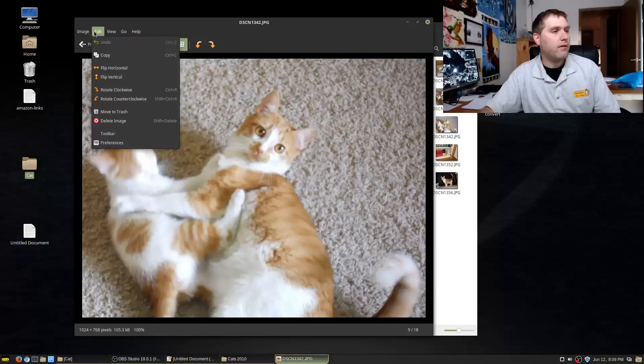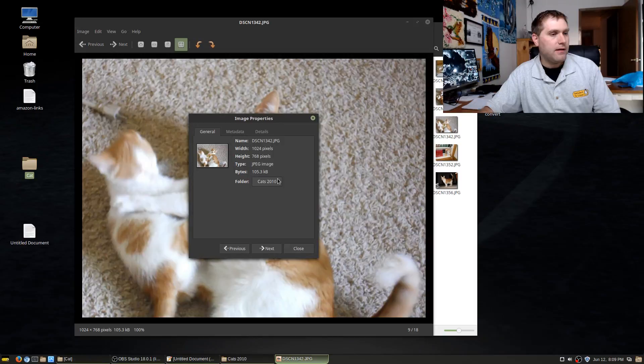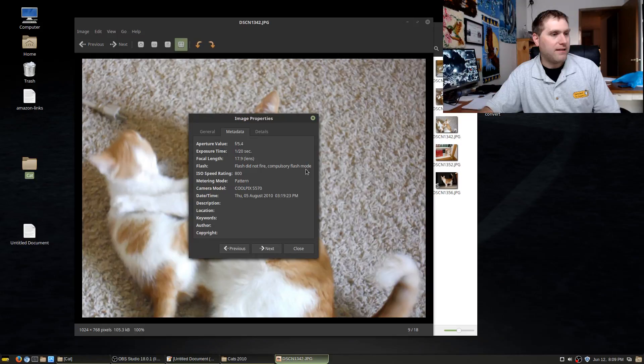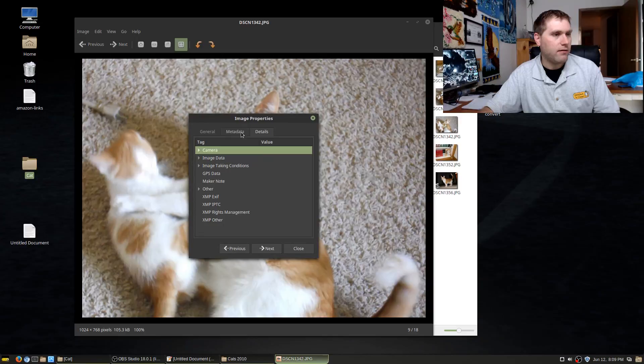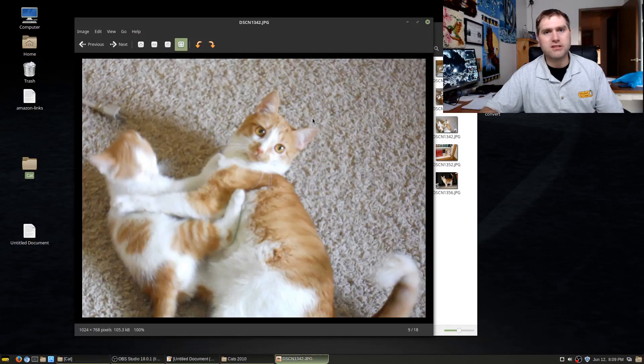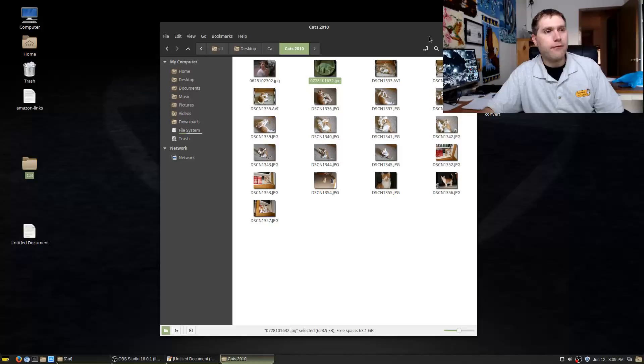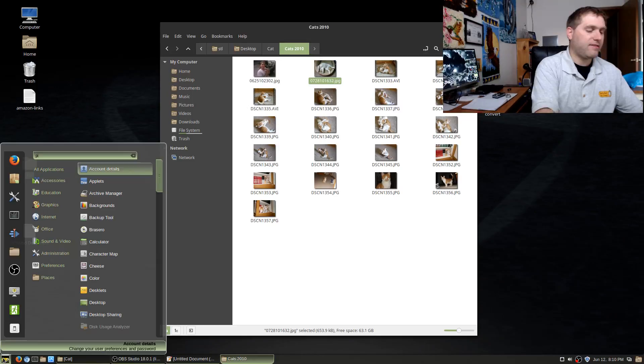We have the ability to do some basic rotations, scale these up or down, previous and next. In here you have your tools, you can set this as the wallpaper, you can open up the folder containing it. Here's more properties: the name of the file, the height, the width, the type, the size, what folder it's in. Here's some basic metadata from the camera.